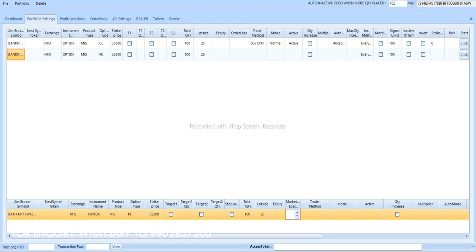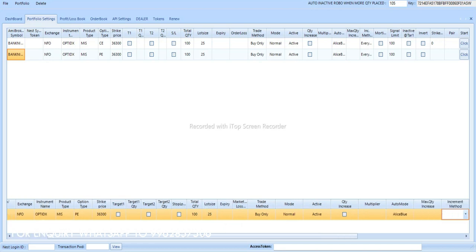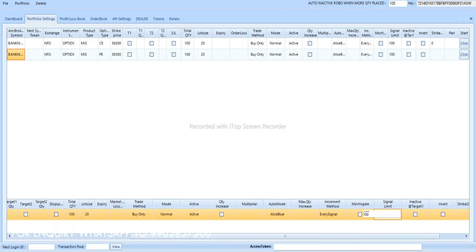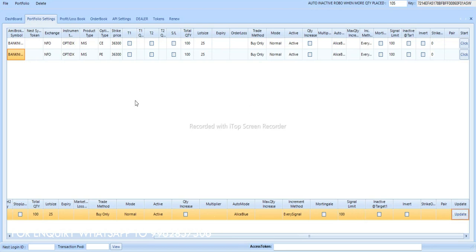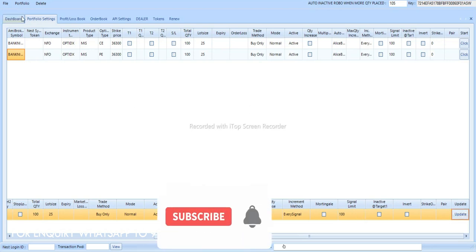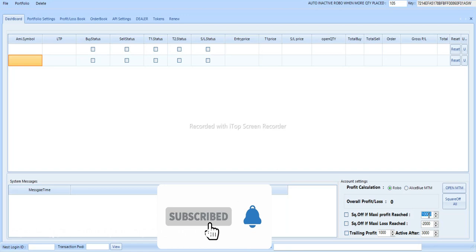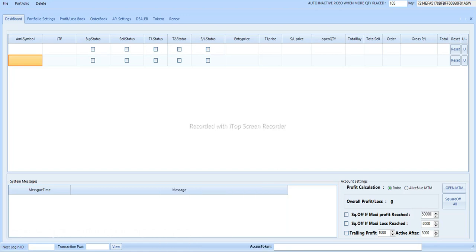All these settings you can do before 9:15. Once the market started it will trade automatically. Daily we are uploading performance of the robot, so just subscribe our channel and get regular updates. Now let's set profit to 50,000 here.